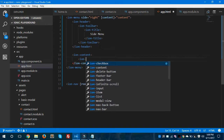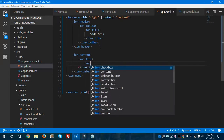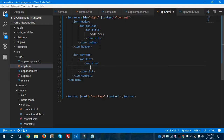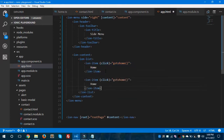Inside ion-content, I'm going to create an ion-list. Inside the ion-list, let's create an ion-item with a click event and call it 'goToHome'. Give the item the label 'Home'. Let's copy this ion-item, paste it below, and set the click event to 'goToContact', renaming the label to 'Contact'.